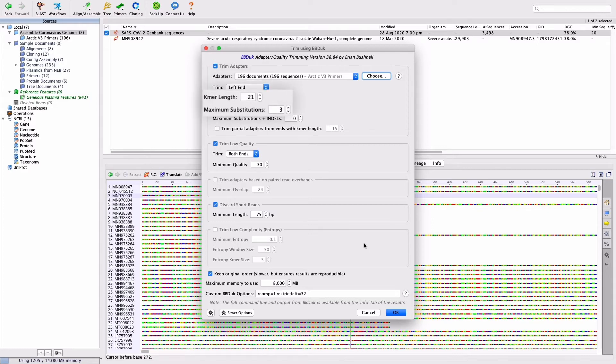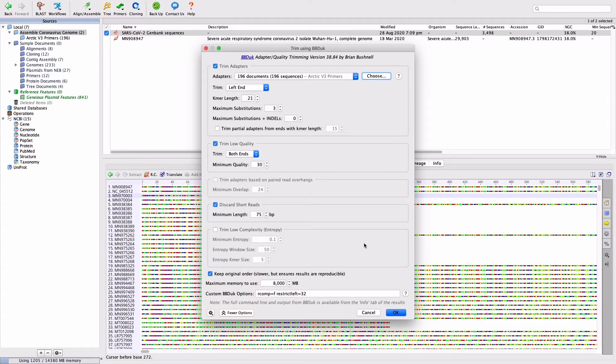Adjust the k-mer length and maximum substitution settings as shown on the screen. To ensure only forward-facing primers at the start of the read are trimmed, add the following custom commands under More Options: rcomp equals F and restrict left equals 32.